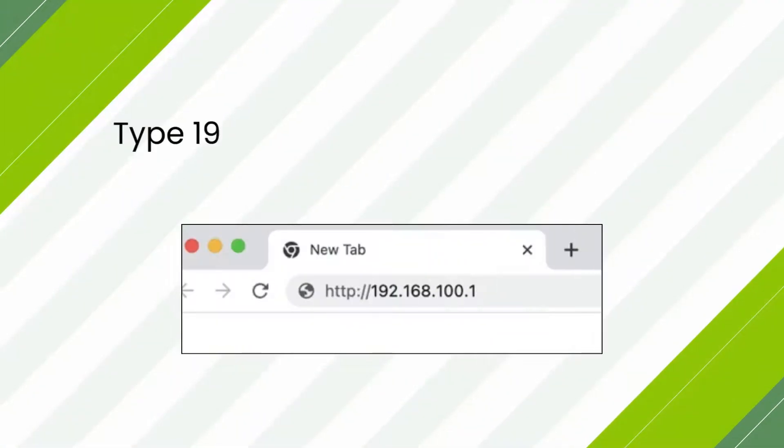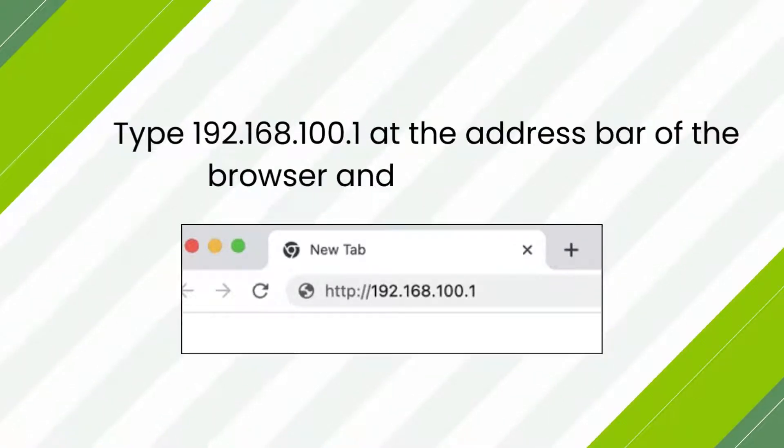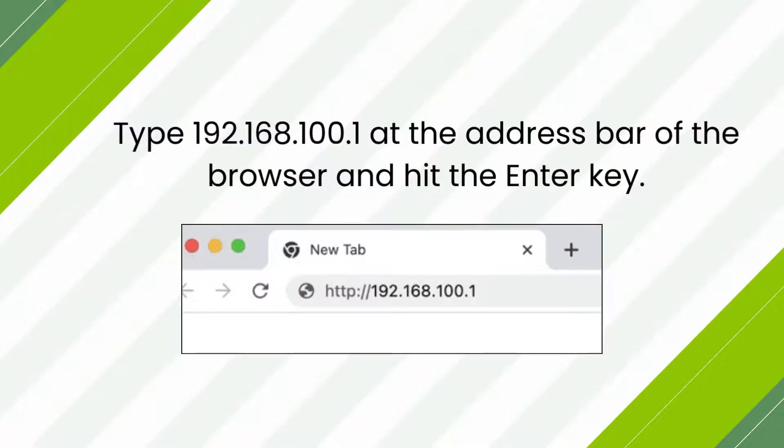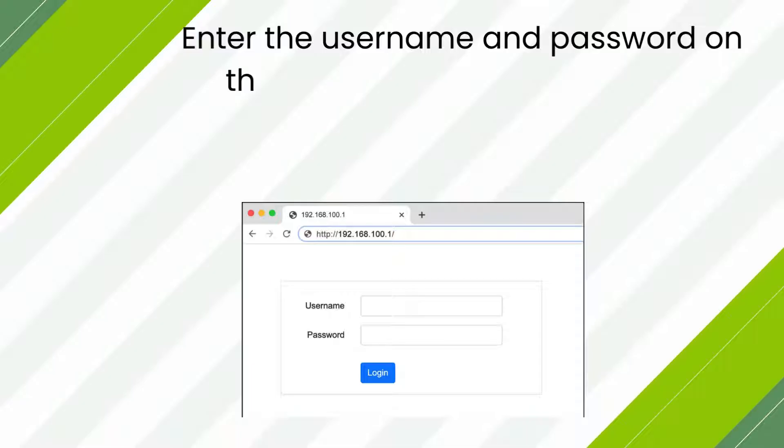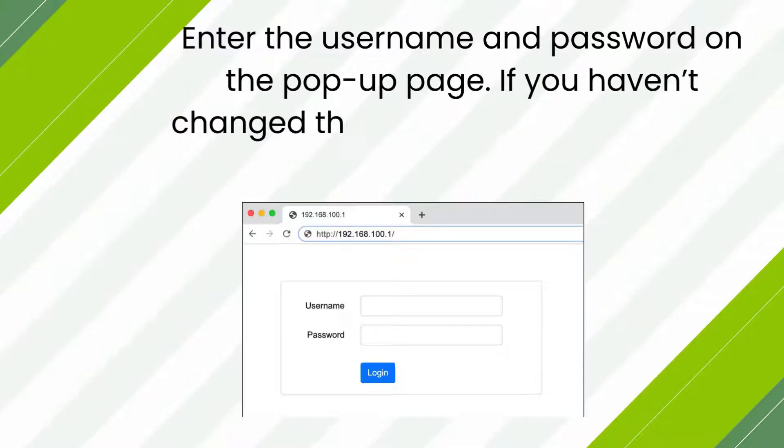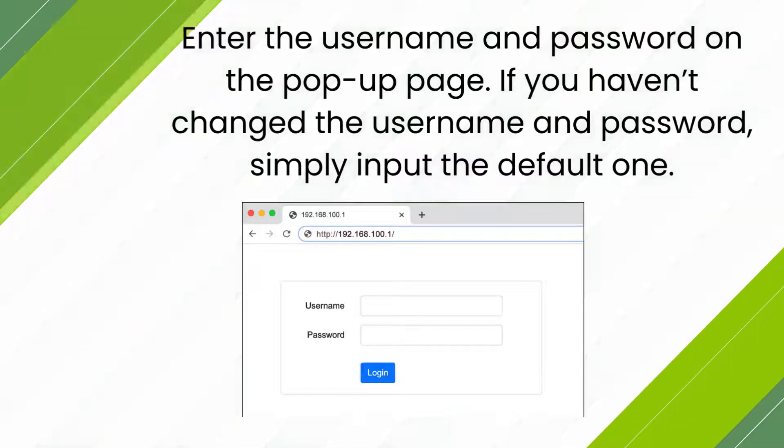Type 192.168.100.1 at the address bar of the browser and hit the Enter key. Enter the username and password on the pop-up page. If you haven't changed the username and password, simply input the default one.